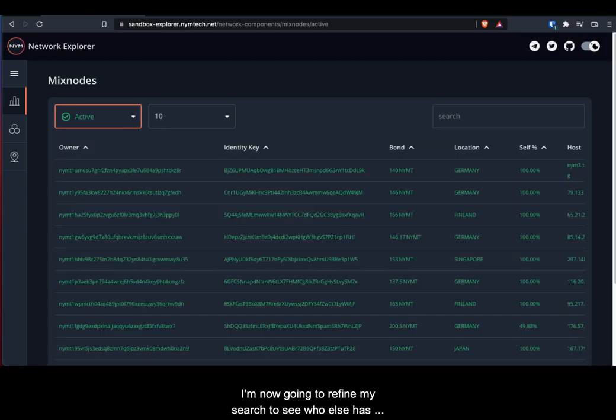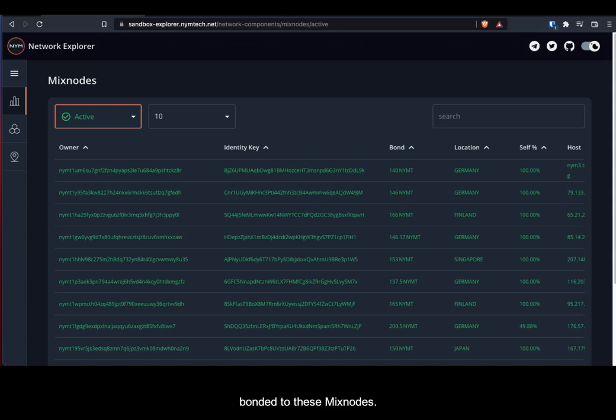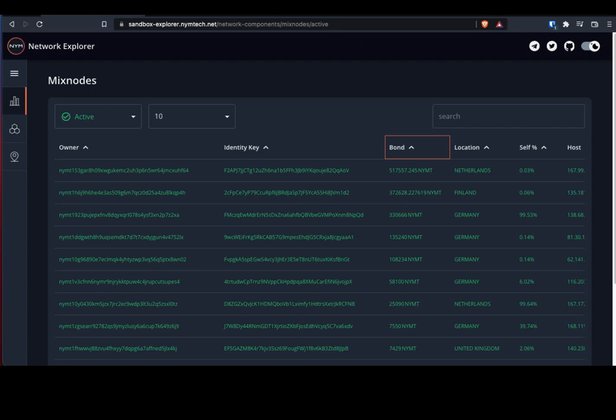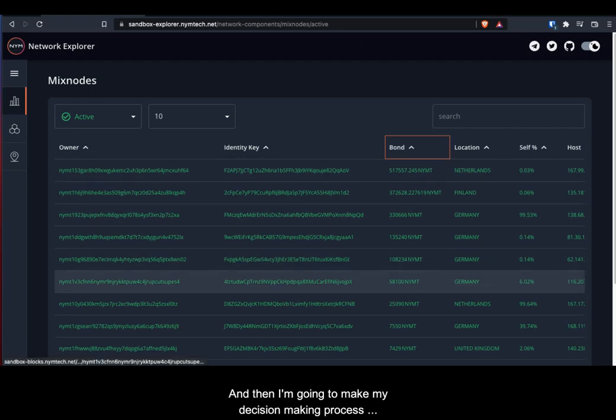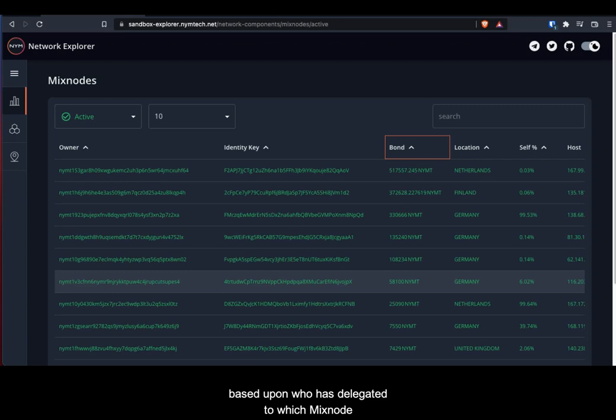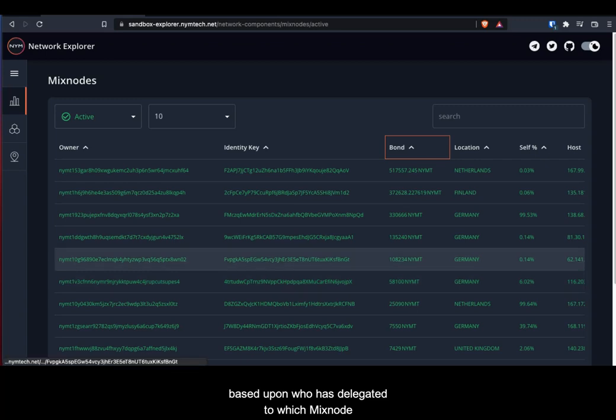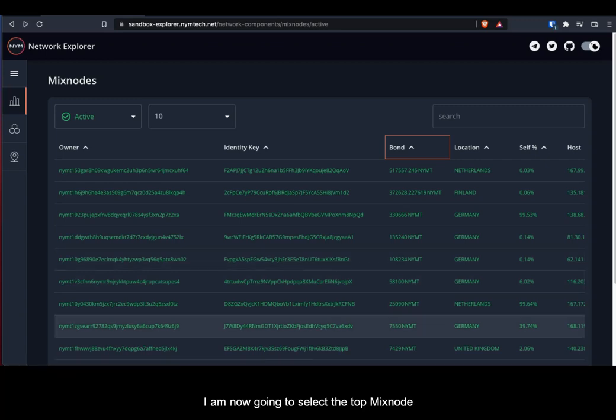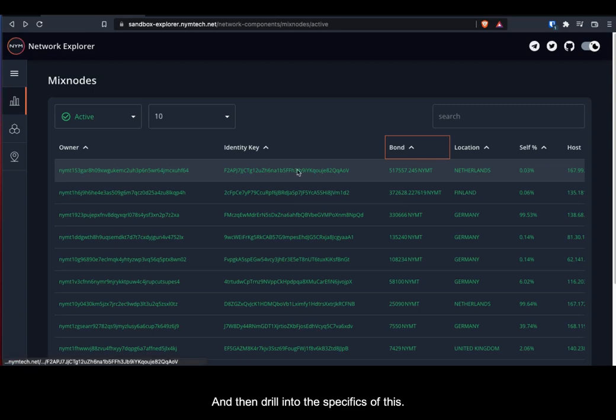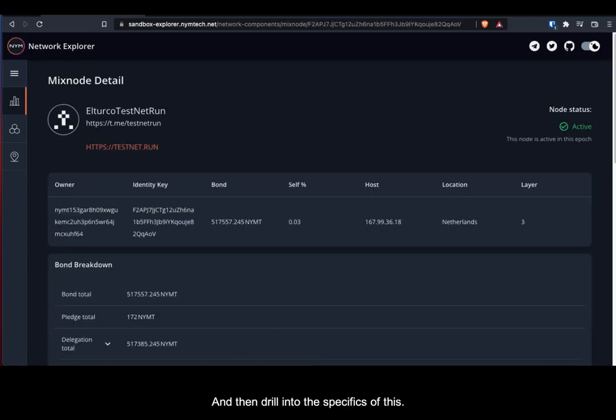I'm now going to refine my search to see who else has bonded to these mixed nodes, and then I'm going to make my decision based upon who has delegated to which mixed node. I am now going to select the top mixed node and then drill into the specifics of this.